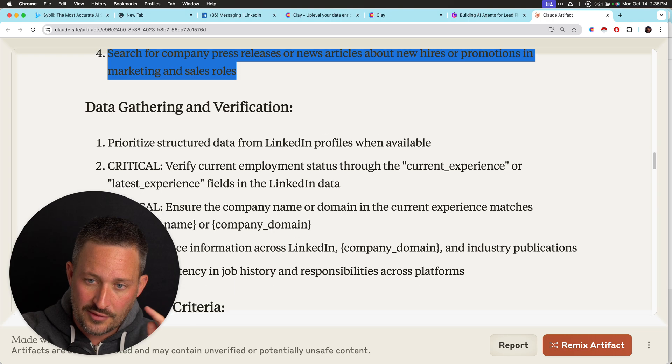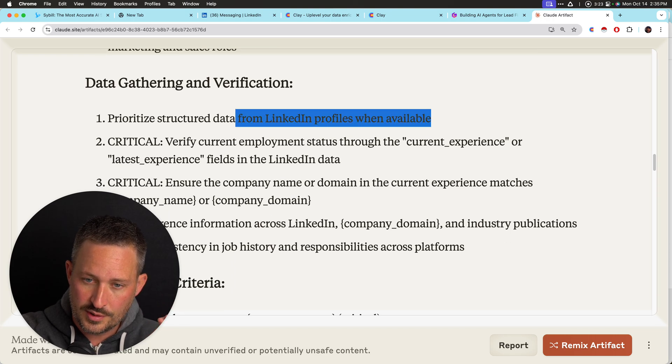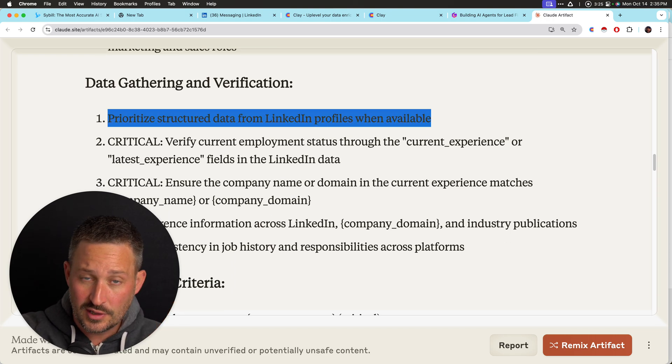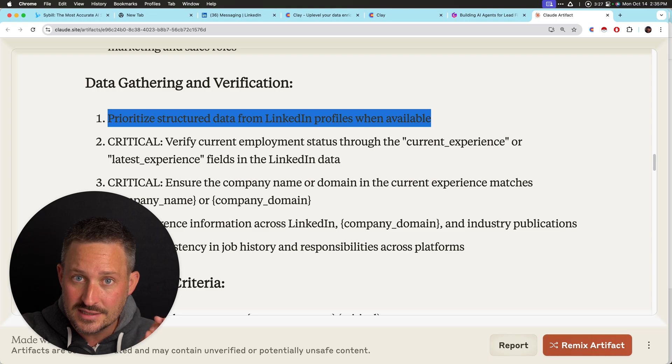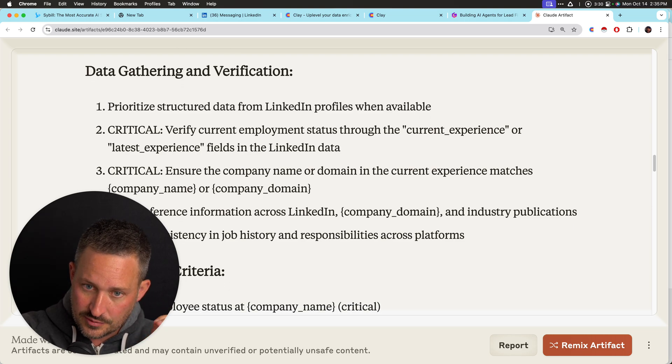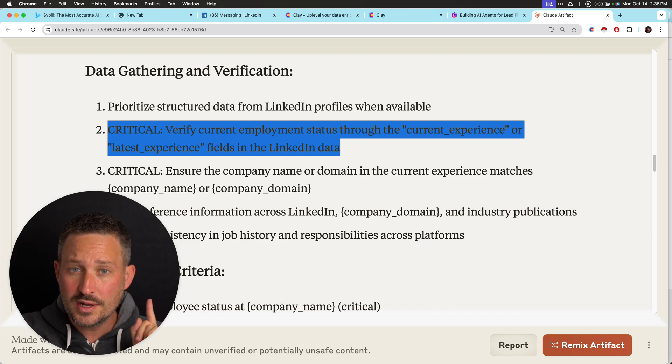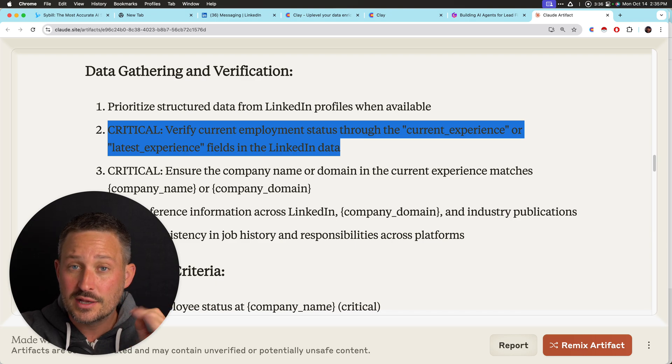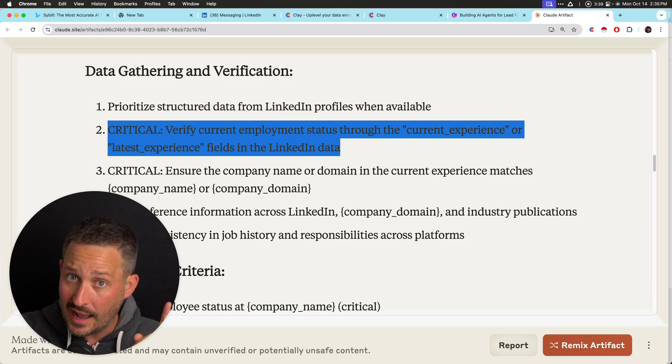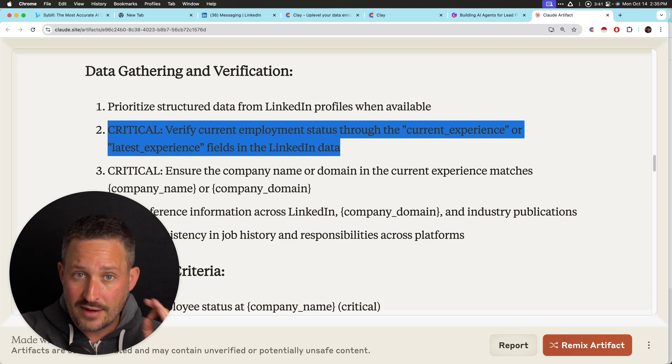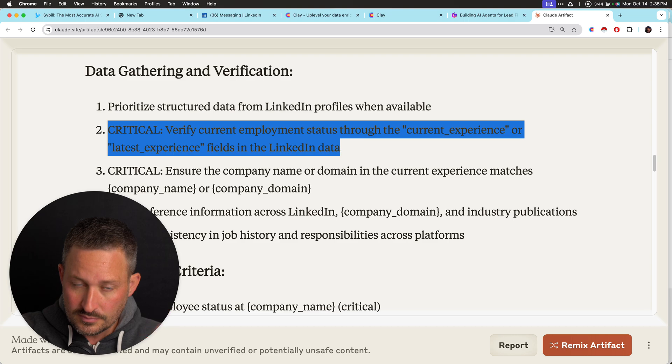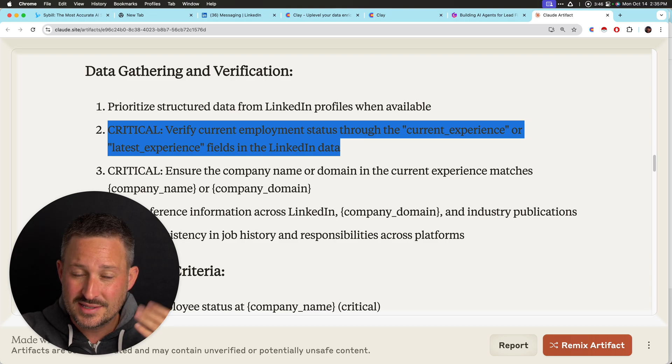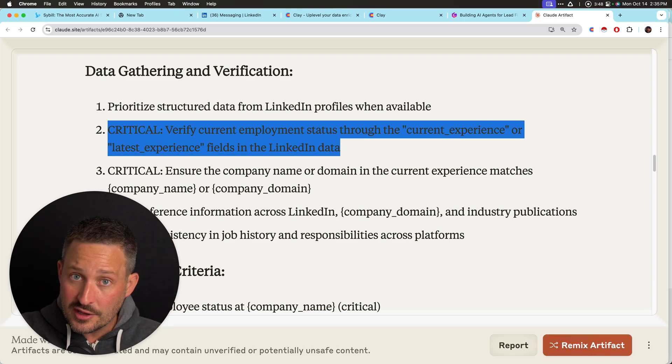Data gathering verification. This is really important. So I happen to know that inside of Clay, there's structured information inside of the Clay agent. So I say, look at that. And that's why I said, verify current employment status. This is why it's really important for you to do this manually because you can provide the models much better information.